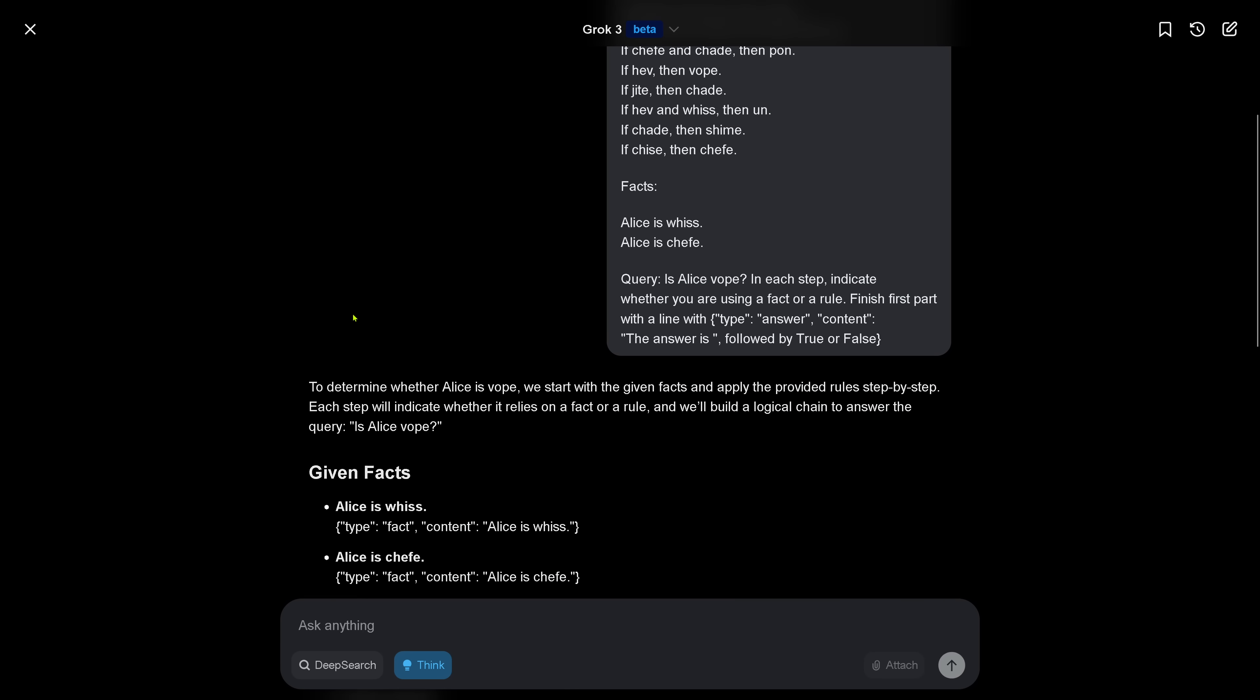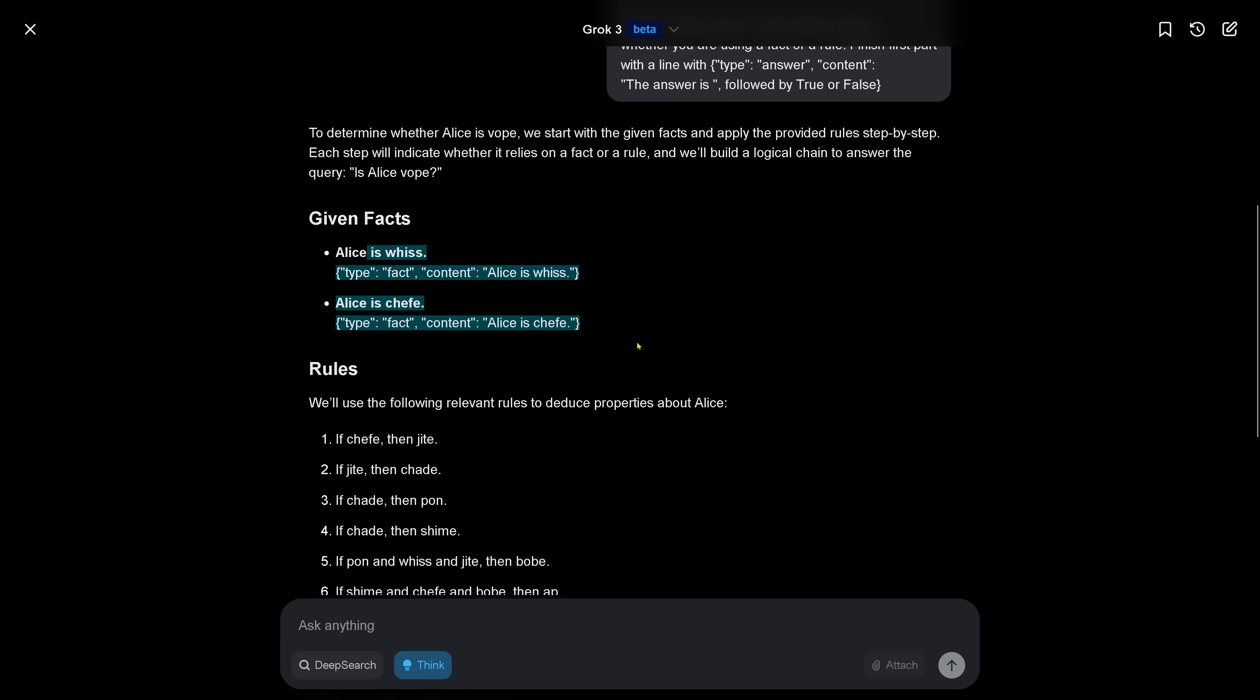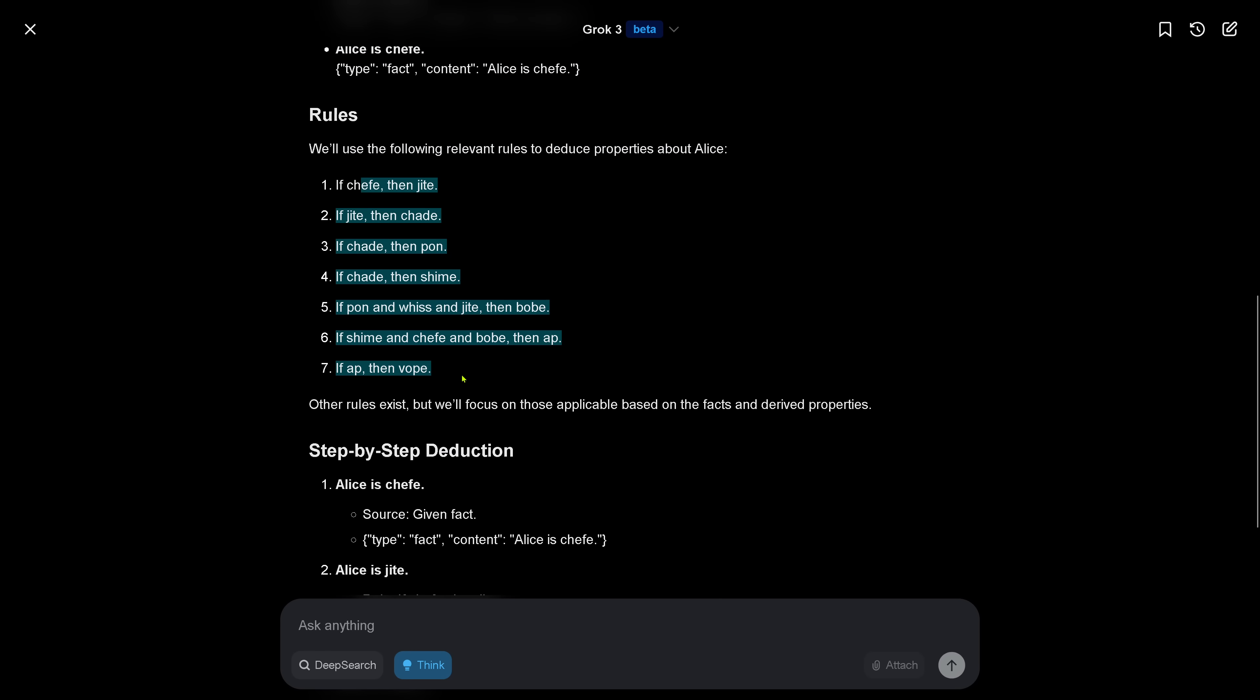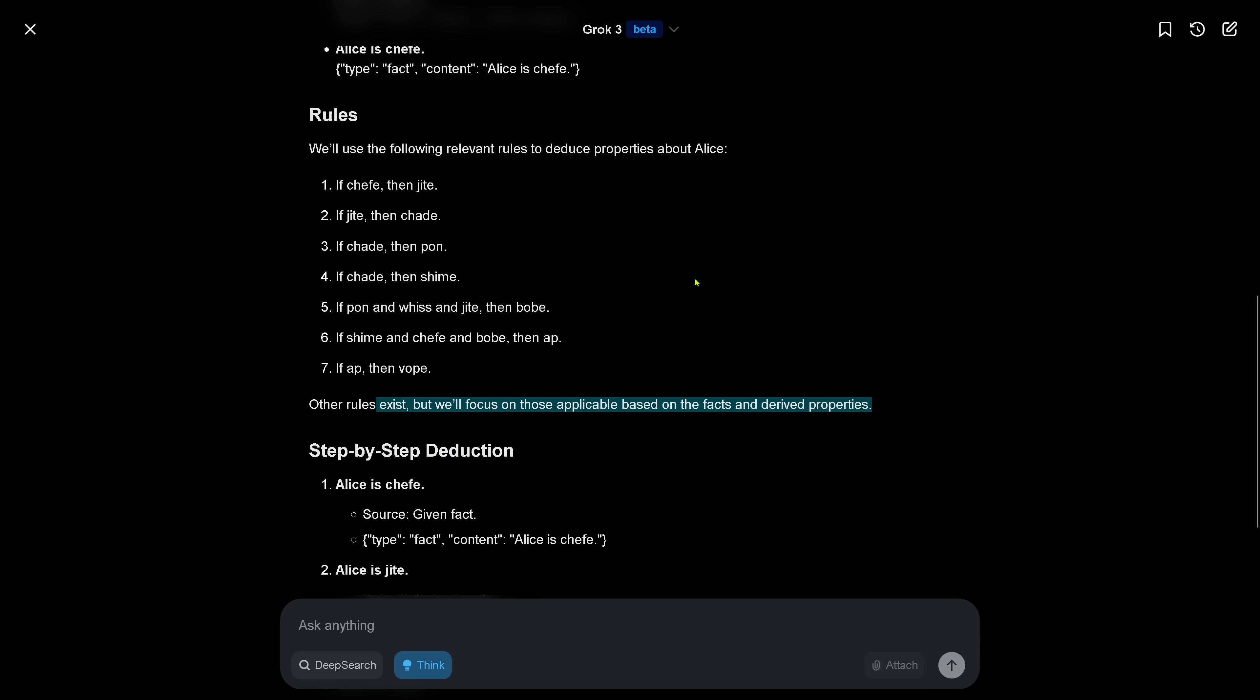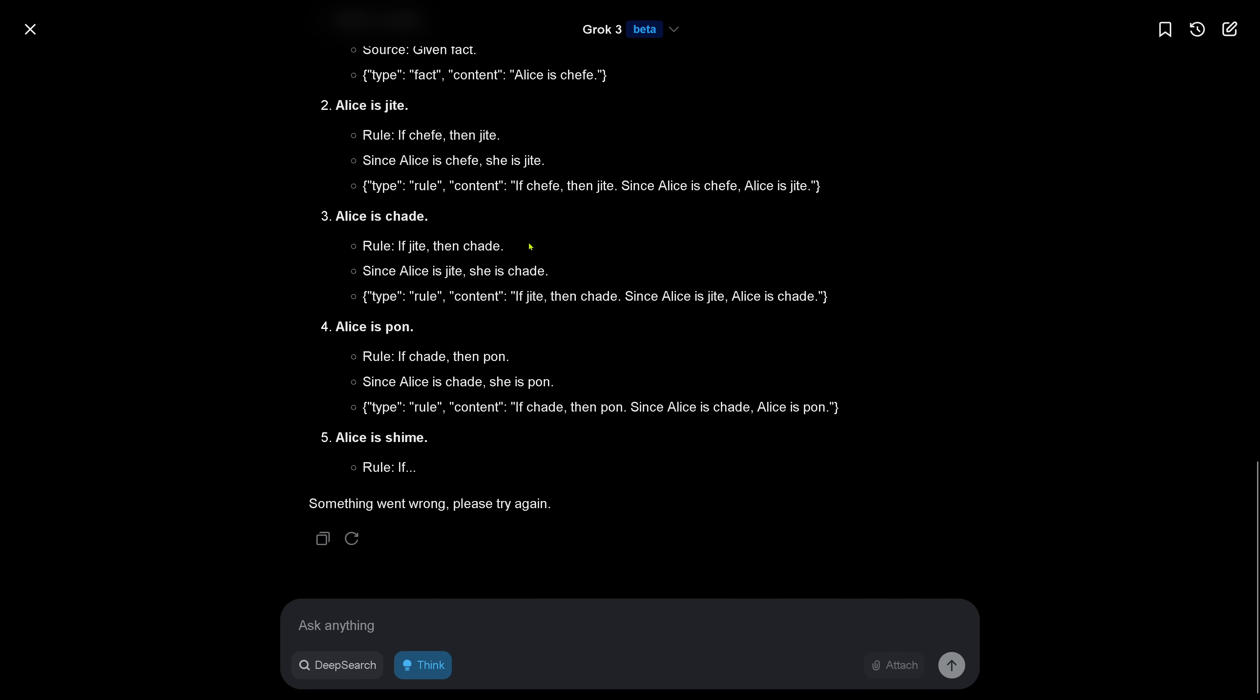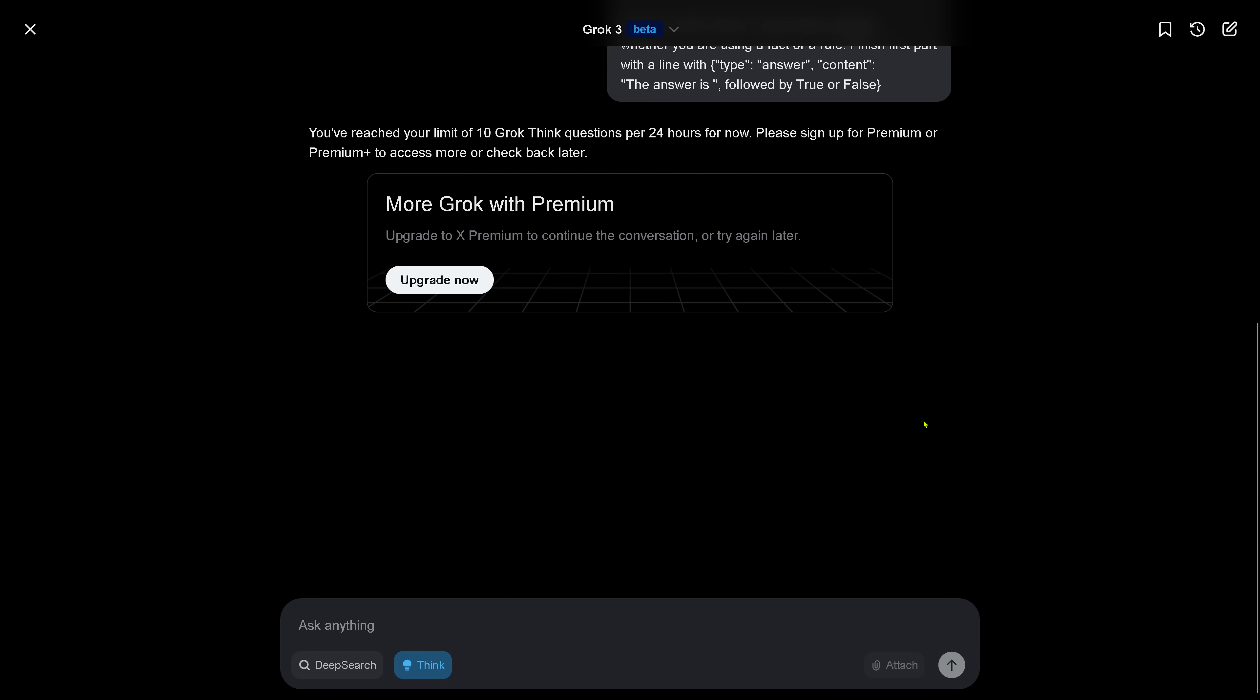Determining, we start with the facts, given facts, this is correct. The rules. We'll use the following relevant rules. From the 17, only seven are selected. And the other rules exist, but we'll focus on those applicable based on the facts and derived properties. This is now interesting that you only accept seven rules that are valid for this case. But something went wrong, please try again. We do a regenerate.